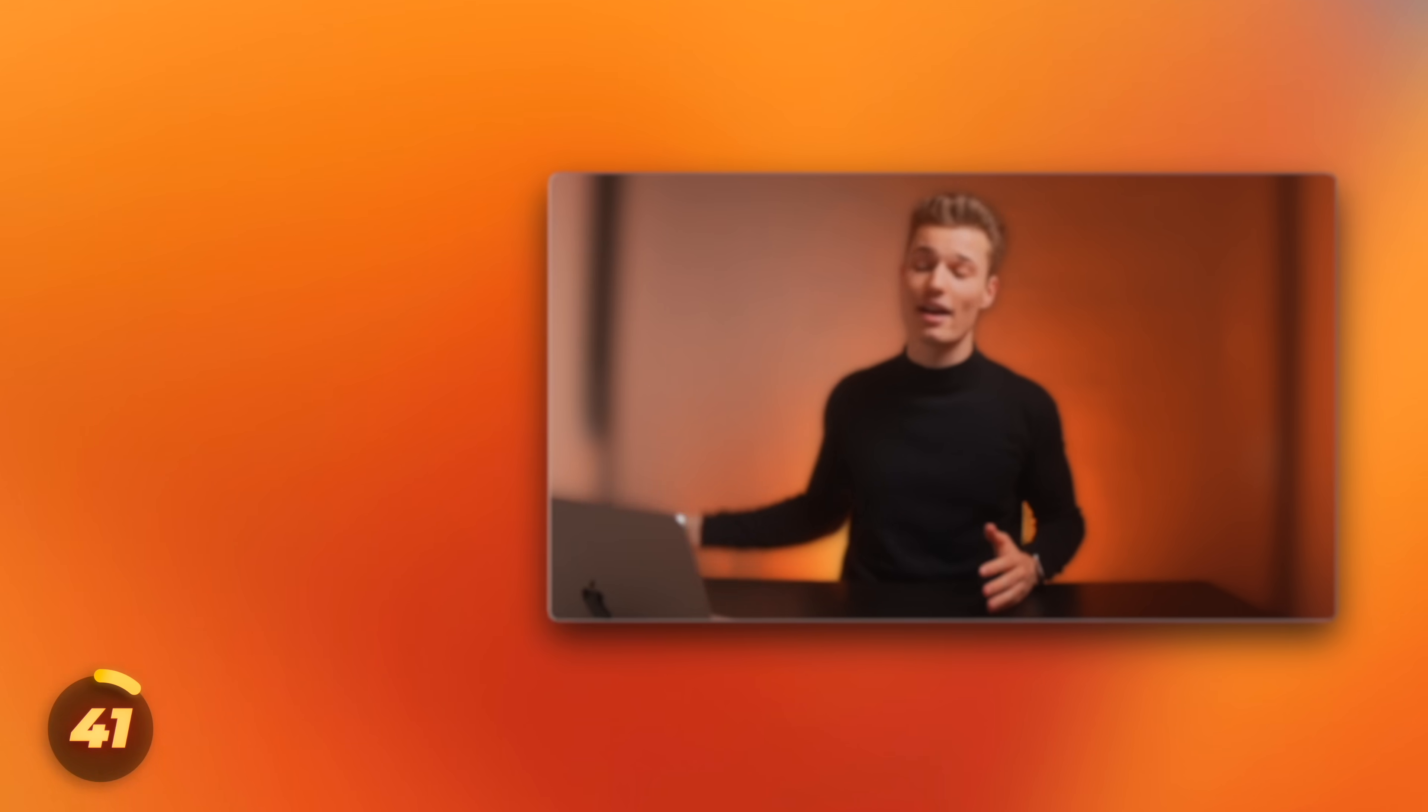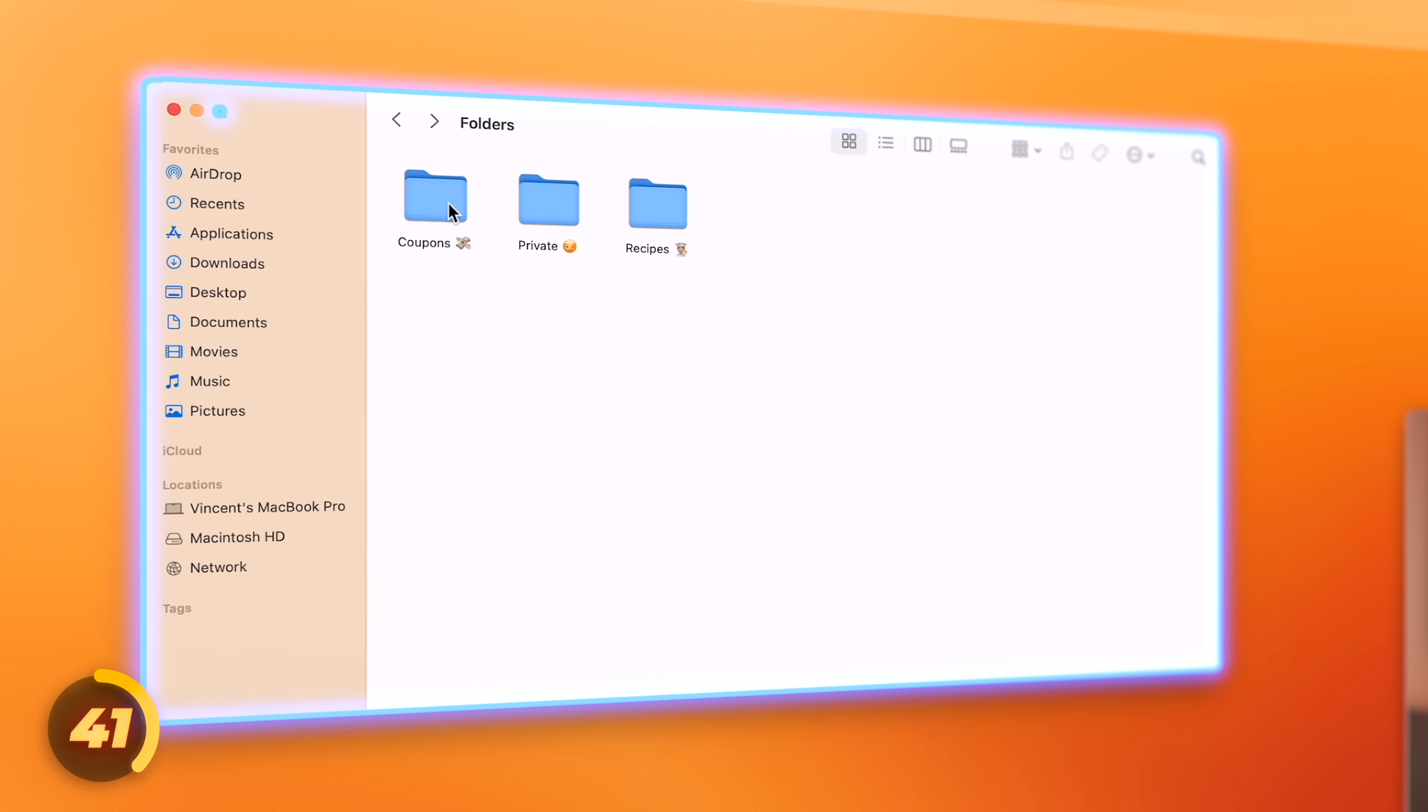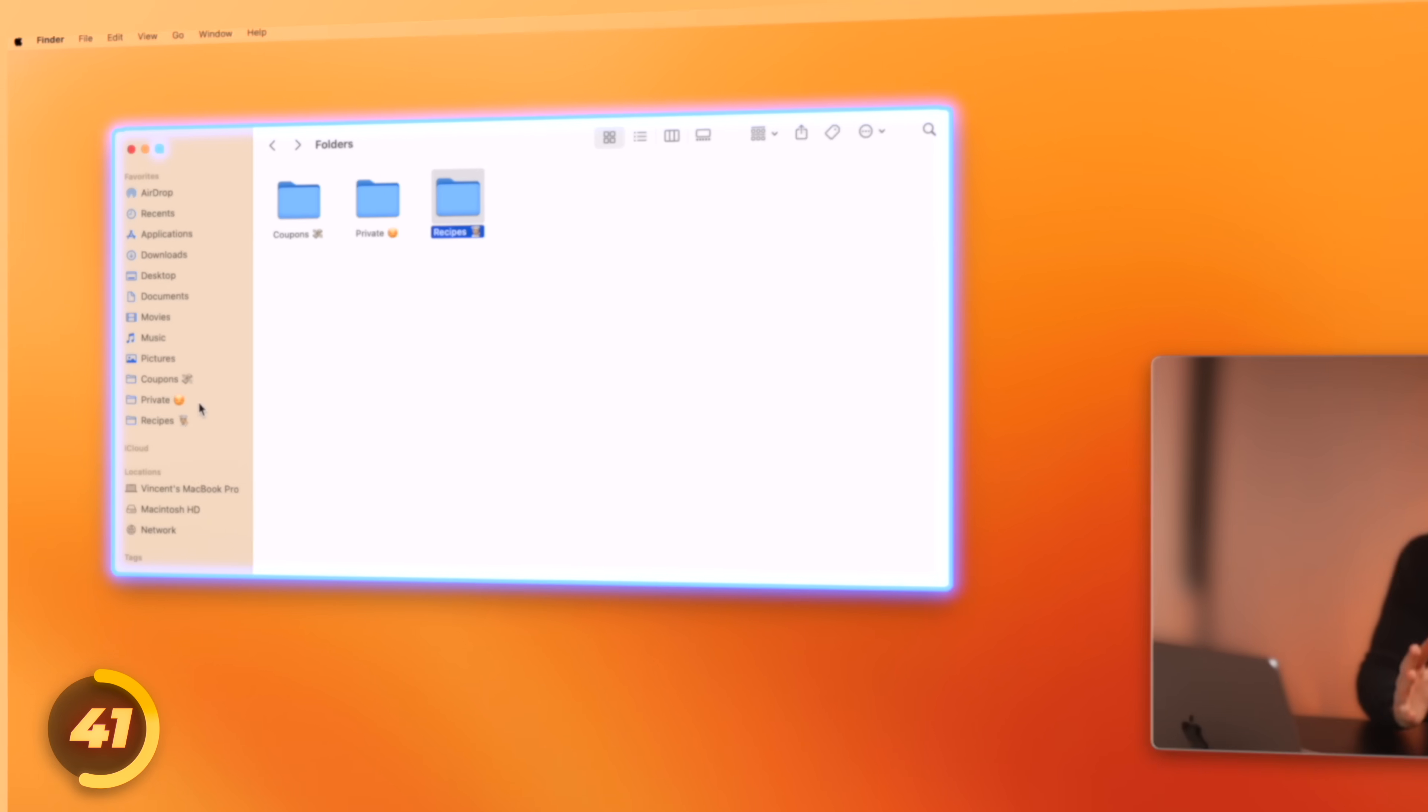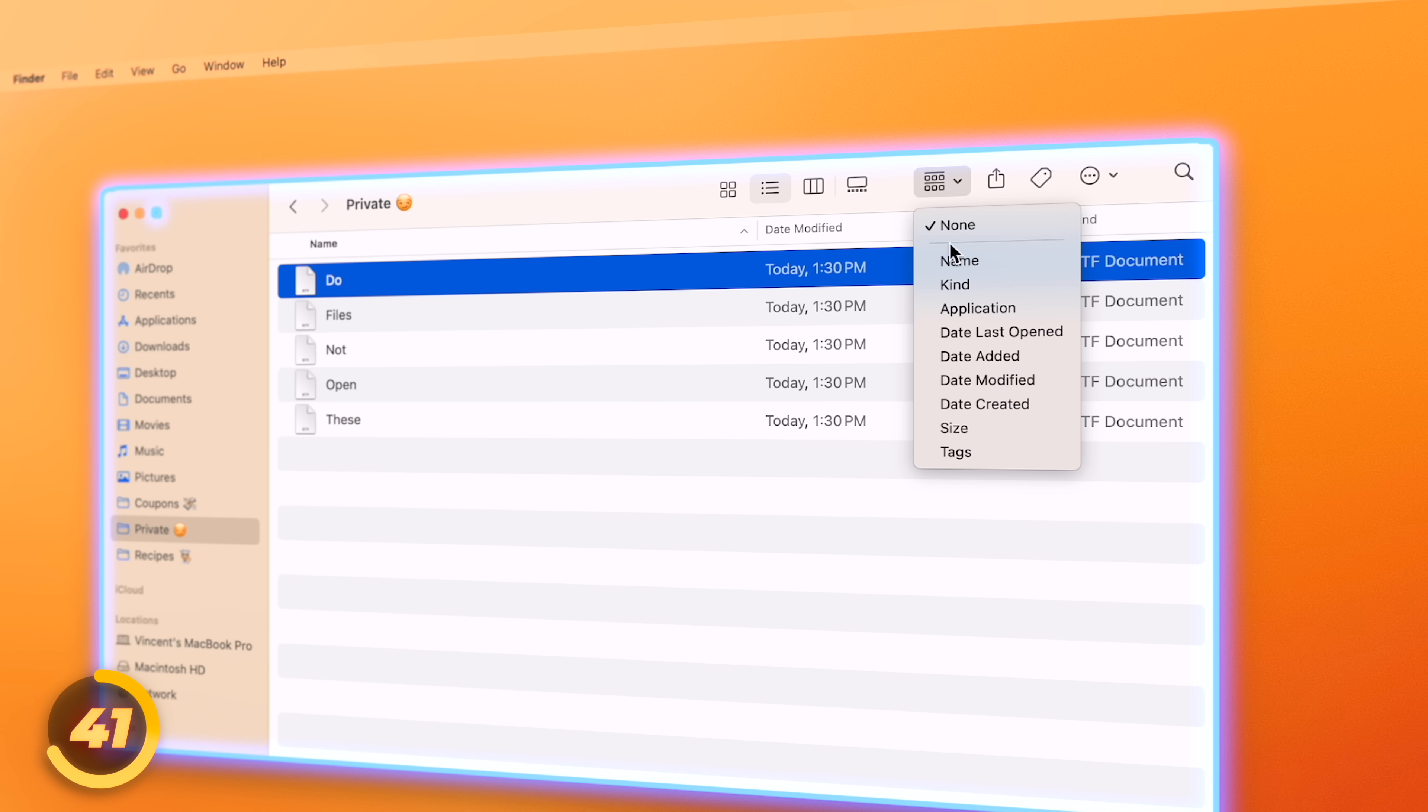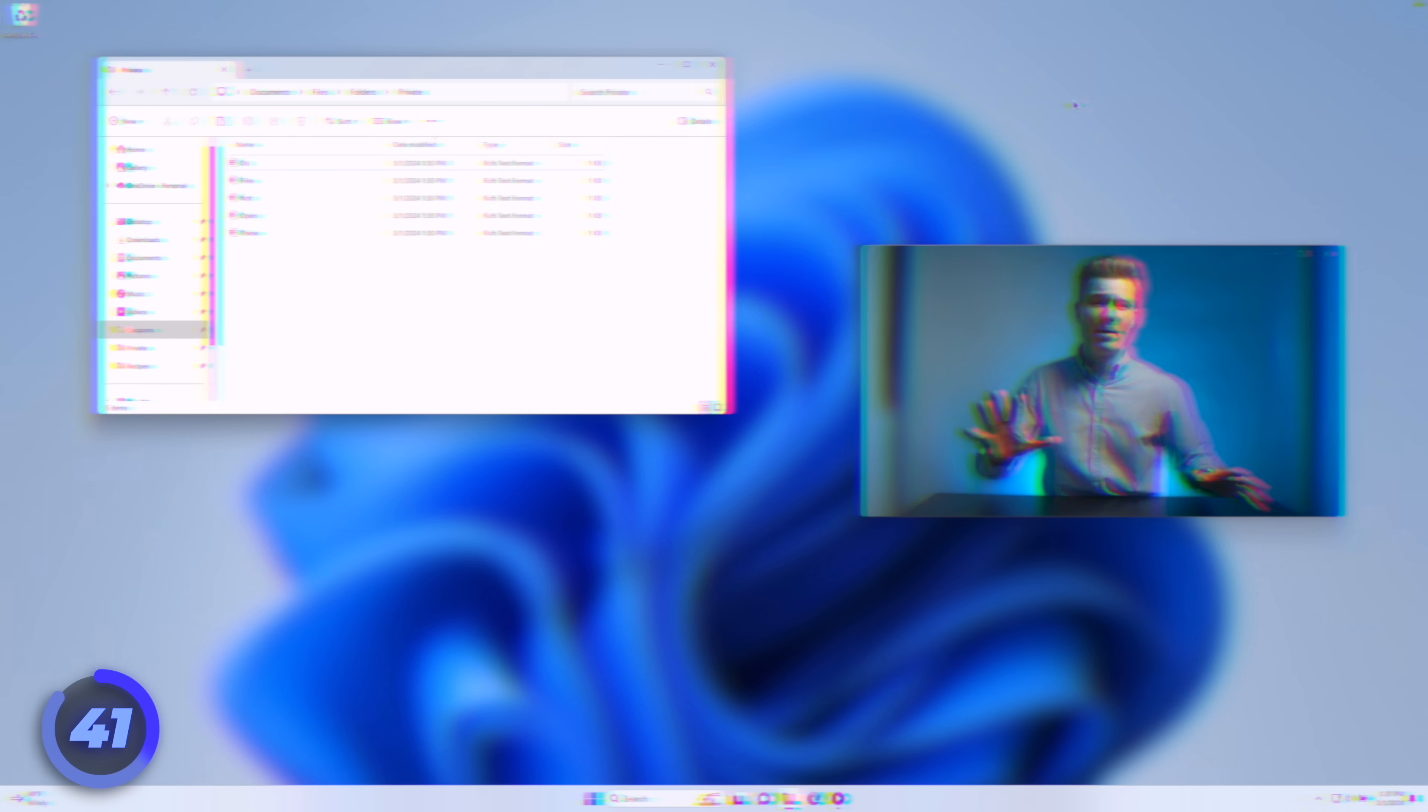On Mac, the Finder runs the show. And oh boy, Apple has made things as clean as possible, at least by default. Sure, we can pin our most used folders in a favorite sidebar, and we've got a toolbar with viewing and sorting options, a share menu, and a search feature. But that's all stuff we know from Windows just as well.